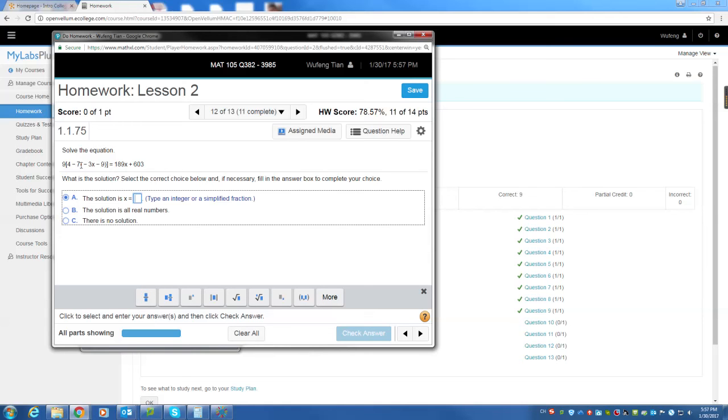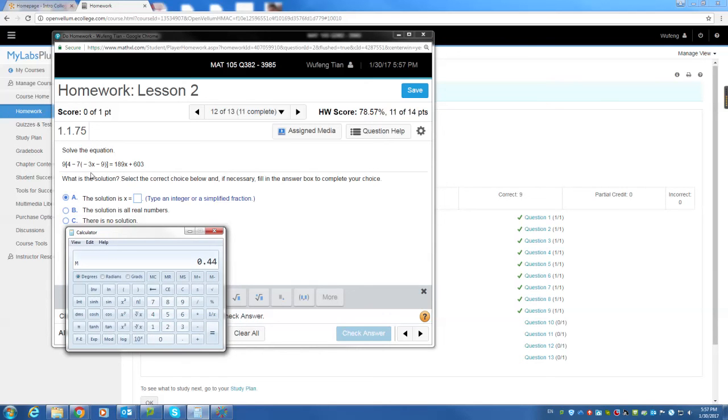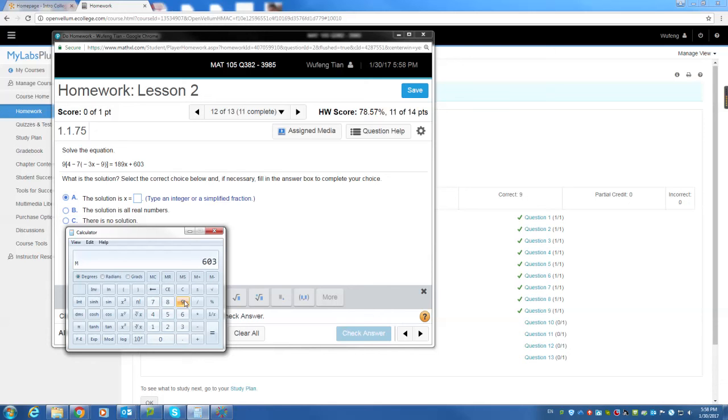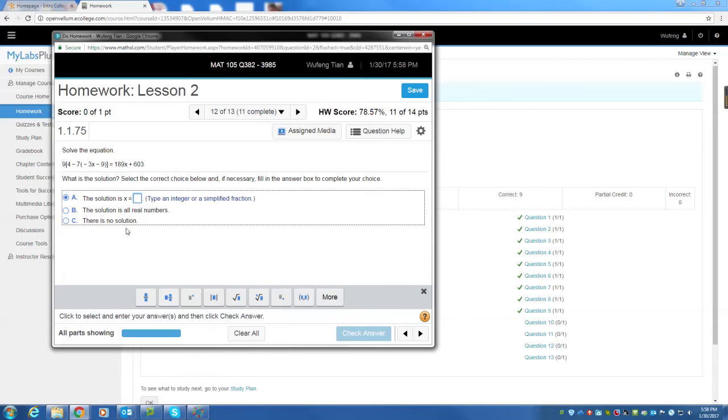I have to work this one a little bit more time because this has a big number. 7 times 3, 4 minus negative 21x. So it's 4 plus 21x. 21x plus 21x. I need to write down a little bit. 4 minus minus plus 21x plus 63. So 4 plus 63 is 67 plus 21x. Then multiply by 9 equals 189x plus 603. And then 9 times 67, 603 plus, 189x equals that. So you have infinitely many solutions. All real numbers.